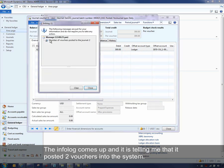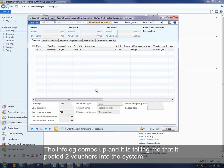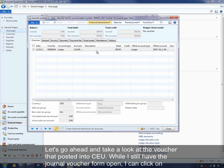And the info log comes up and it's telling me that it posted two vouchers into the system. So let's go ahead and take a look at the voucher that posted into CEU.